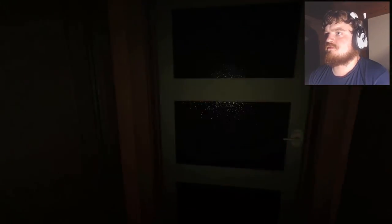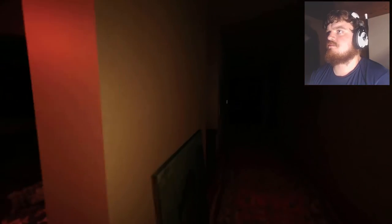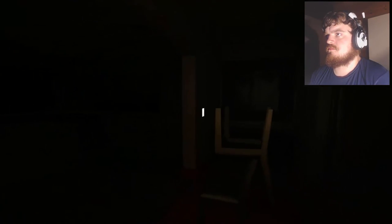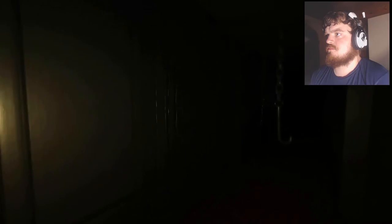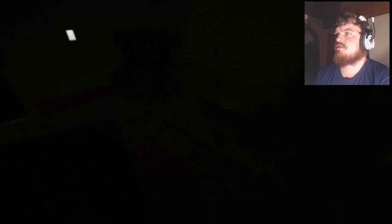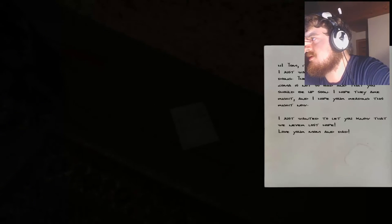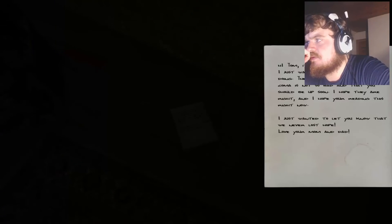Just let me out of my house. I'm sick of being here. Is the door ever going... Oh, you fucking prick. Oh, there was a table. There was a head on the table. What's the note say? Hi Tom, it's your mother here. Just wanted to see how you were doing. The doctor said that your coma is not so bad and that you should be up soon. I hope they are right and I hope you're reading this right now. I just want to let you know that we never lost hope. Love, your mom and dad. Oh, mommy and daddy.